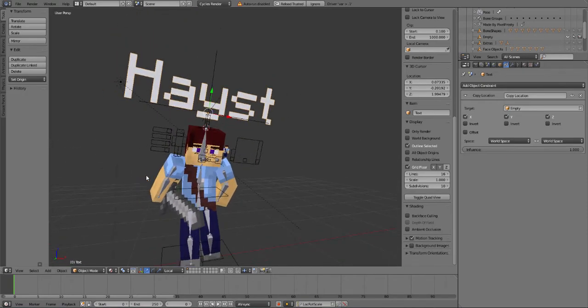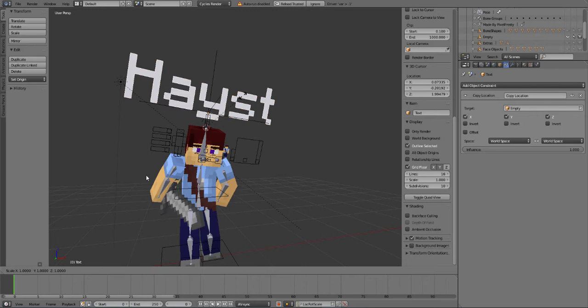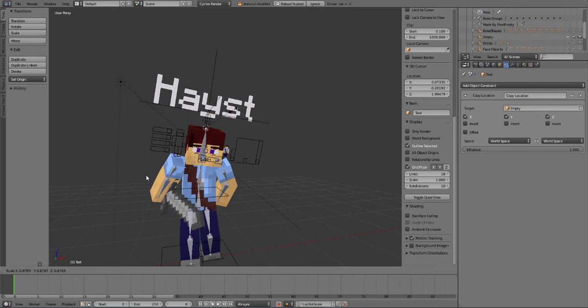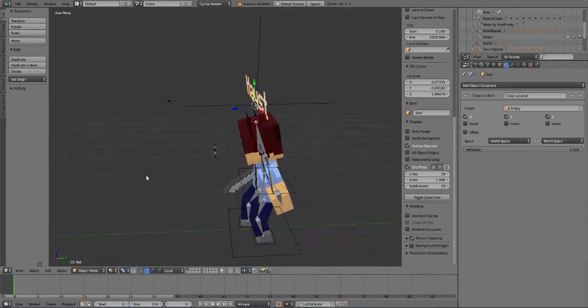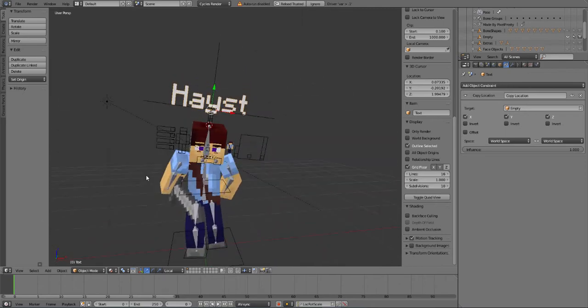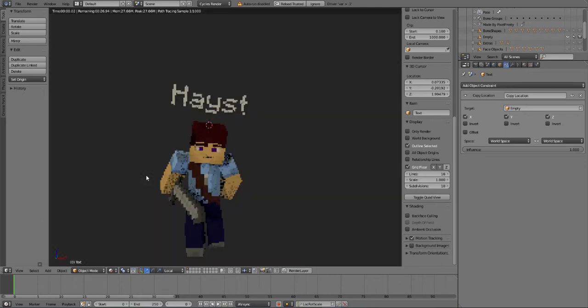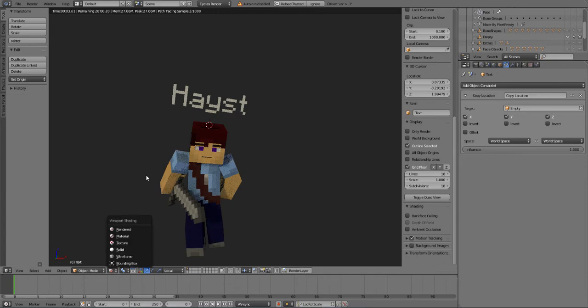But this is too big. Just press S. Now you can just control the size and put it a little bit more smaller. Okay, now if we do render, it's just like that.